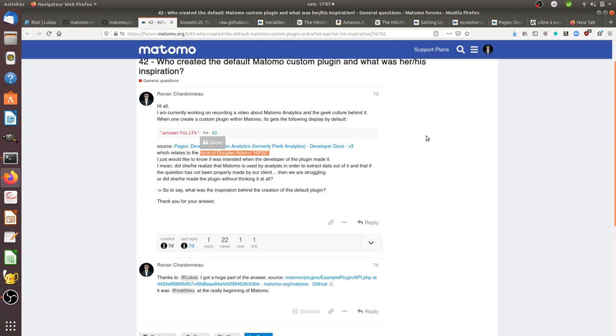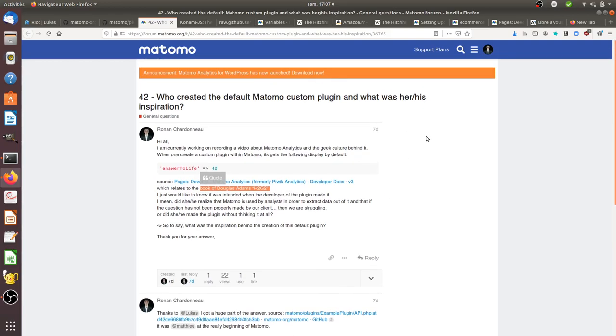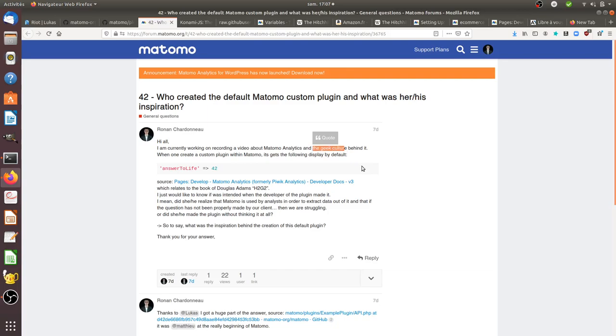If you'd like to know the origin or inspiration behind Matomo, I think reading or at least watching The Hitchhiker's Guide to the Galaxy would help you understand the geeky culture behind Matomo. It's important to know where inspirations come from sometimes.